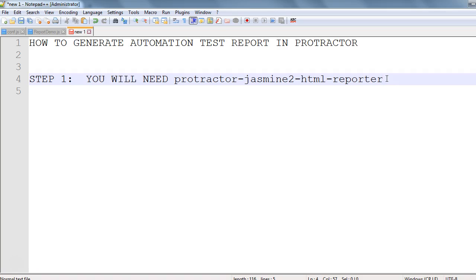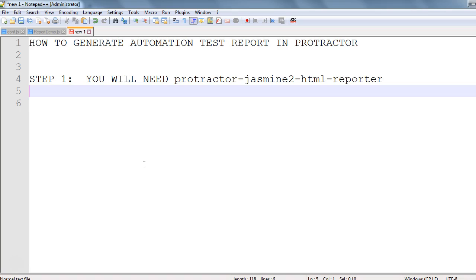It's very simple. We will tell Protractor that we need the protractor-jasmine-html-reporter. As we know, in Protractor we have two kinds of files: the configuration file and the spec file. In the spec file we write our tests, and in the configuration file we specify our configurations. So step one means we have to tell the configuration file that we will require protractor-jasmine-html-reporter.